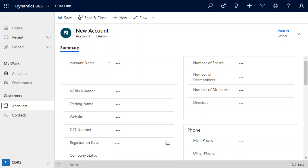Today we're going to be looking at our company's office search add-on for Dynamics 365. This add-on gives us the ability to view real-time data from the Companies Office while we're searching for a company. This ensures company names are captured accurately in your system and also gives you the ability to view and pull through that data into your company record once you have selected a value.